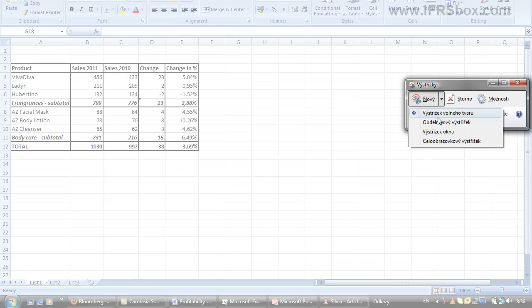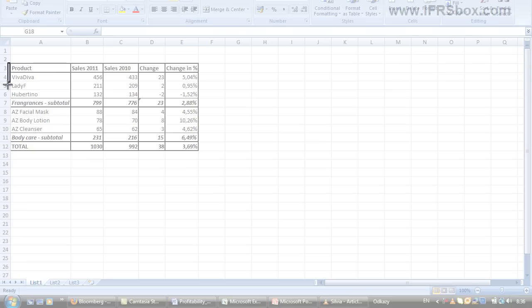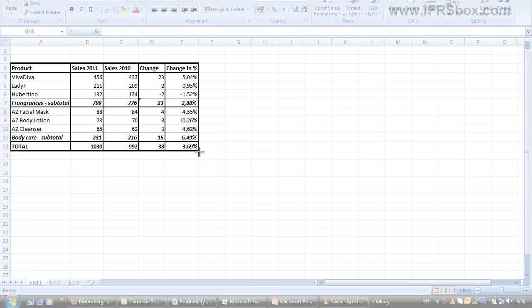Now you should select the format of your snip. For your reports and other stuff, you'll probably use rectangle format. Then you will select the area that you want to copy to your report. In this case, it would be this nice Excel table with sales.